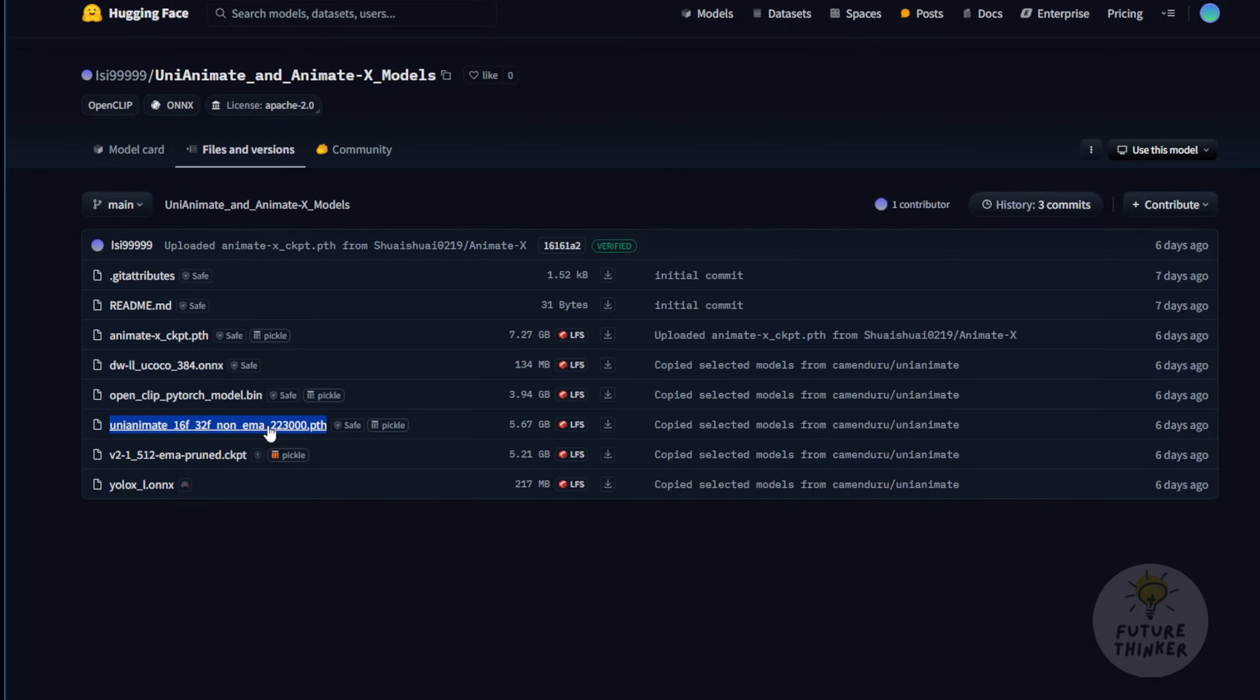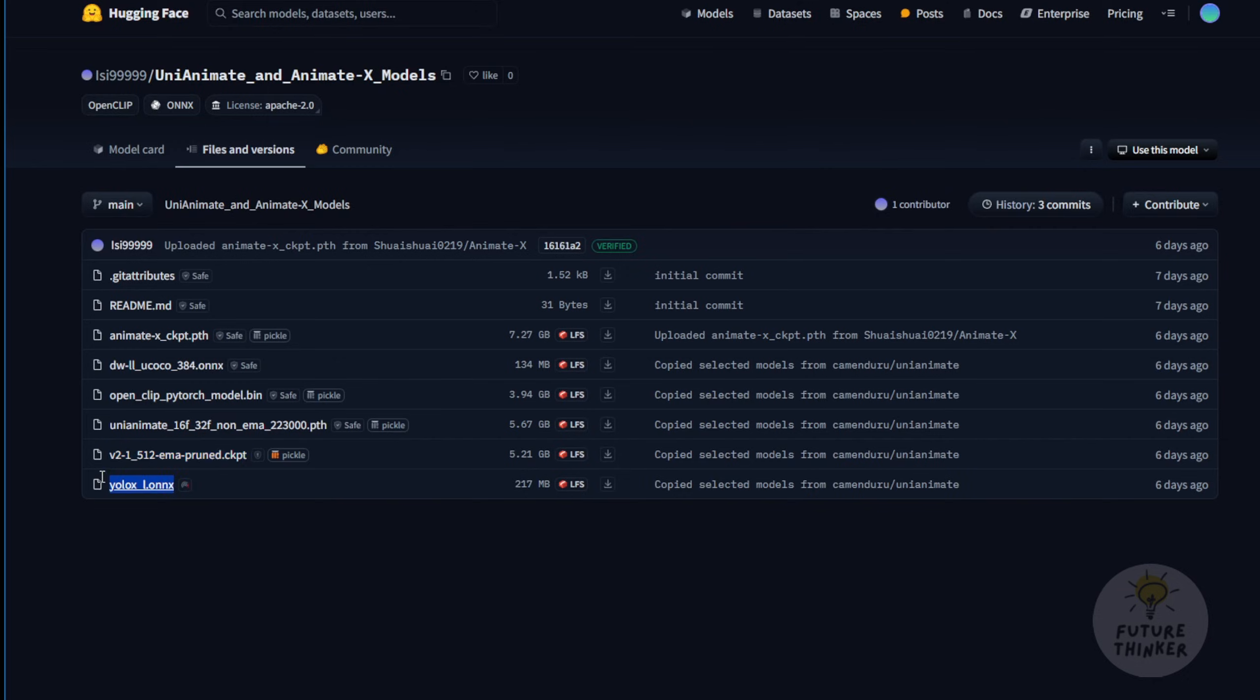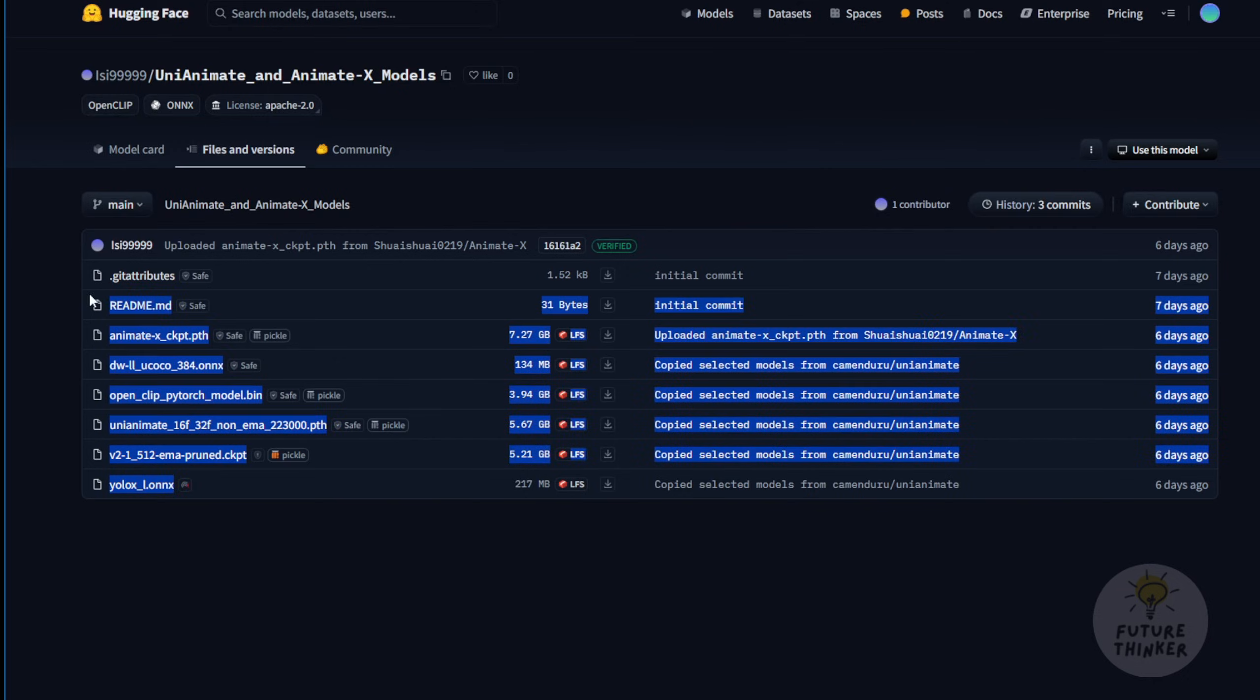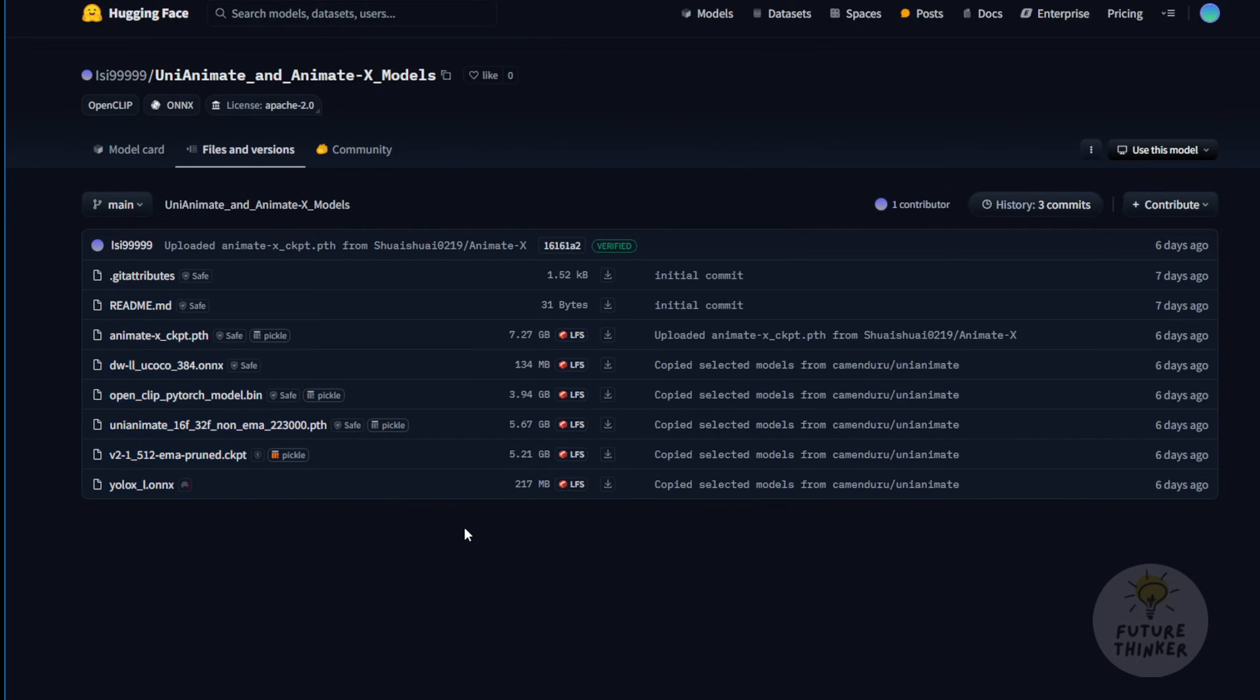Of course, you'll also need the pose models, the CLIP models, the DW pose, the YOLO link, and the V2 files. These are the stable diffusion 2 files here, the base models. So we're going to use these files, and you can run either AnimateX or UniAnimate, or download everything, and run both frameworks in ComfyUI.